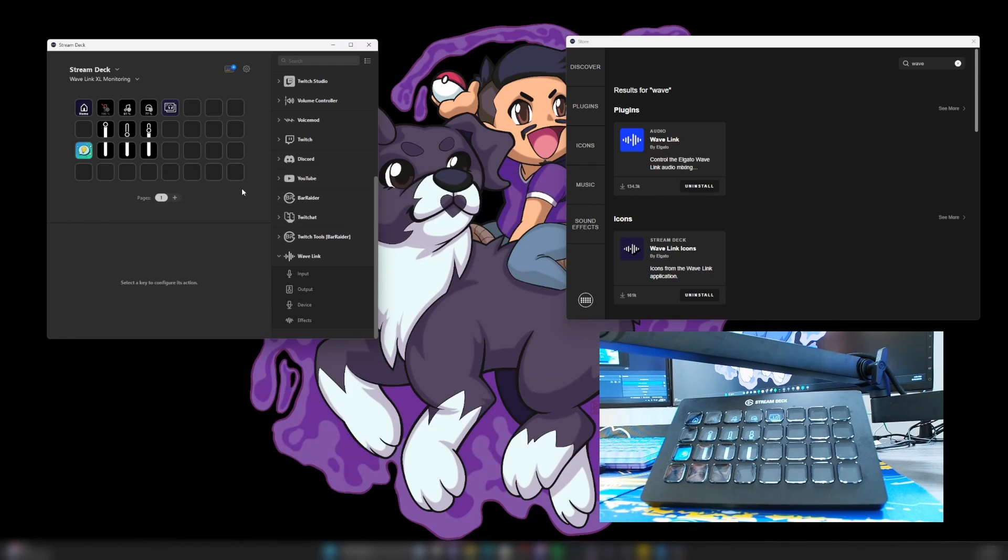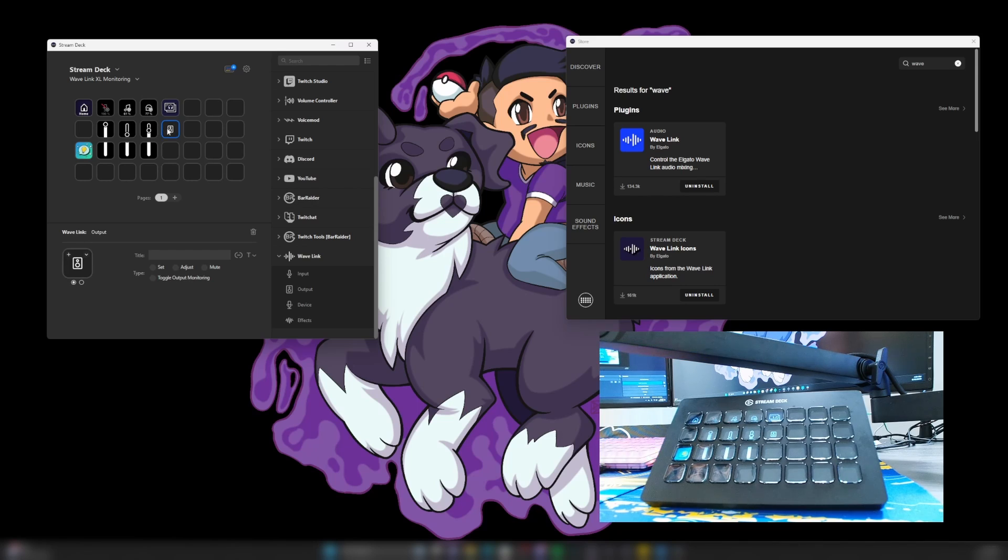I'll go ahead and minimize this. And then I'll also put the output right here. And then we'll also adjust the toggle on the output.